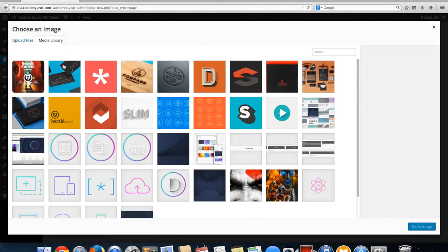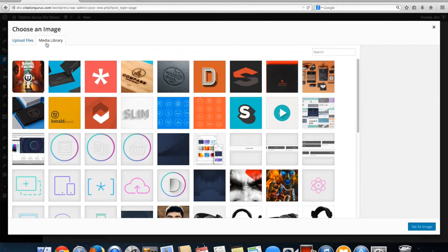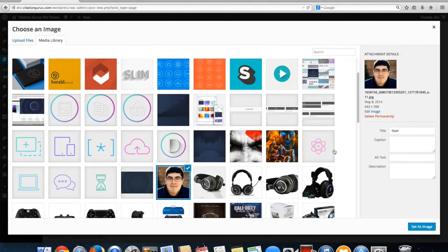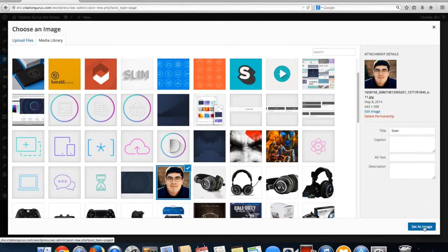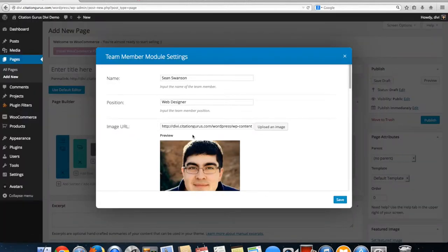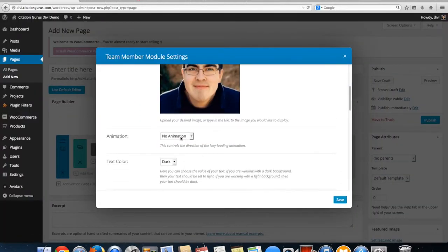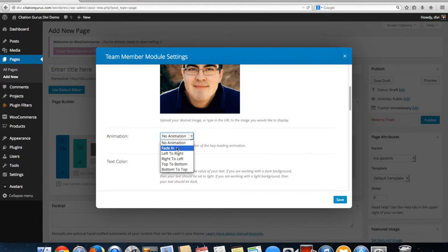For animation, you can have no animation, fade in, left to right, right to left, top to bottom, or bottom to top.